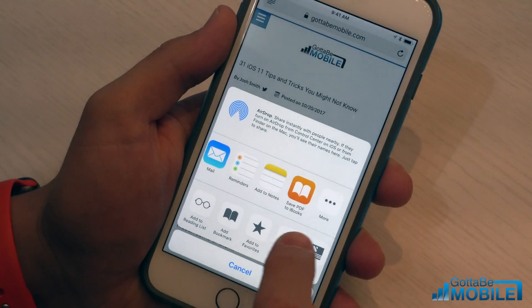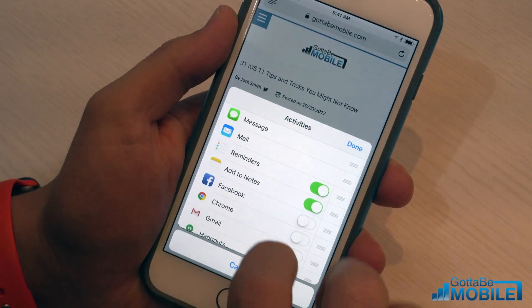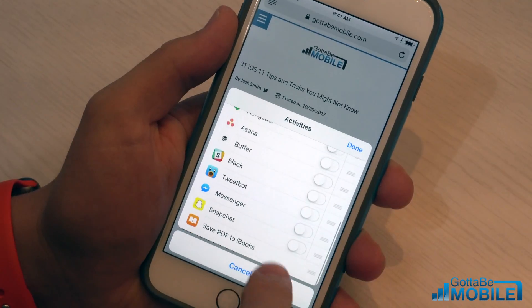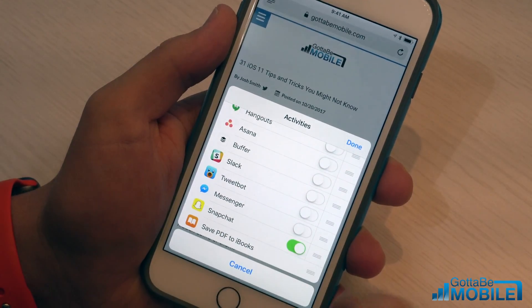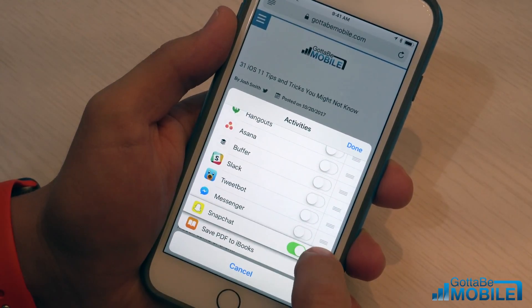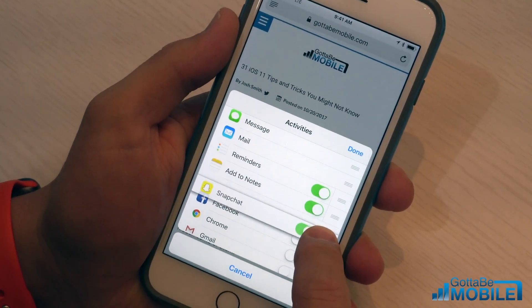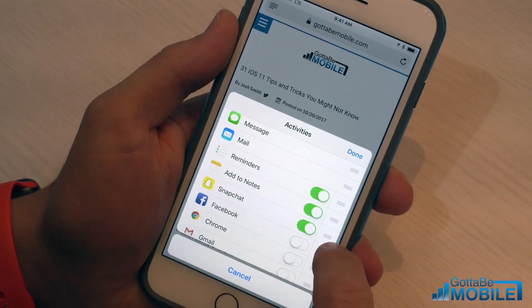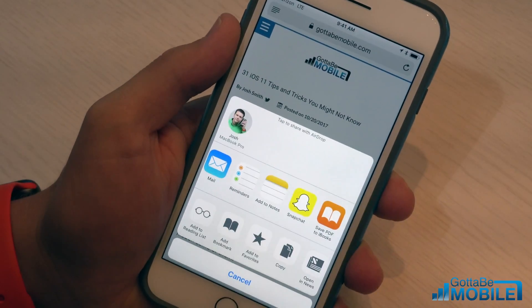You'll notice in this top row we don't see Snapchat, so we're going to tap on More and scroll down until we see Snapchat. We're going to hit that little toggle. Now if you want to move it up higher so it's closer to the front of your share options, you just tap and hold on those three little lines right there. After that, hit Done.